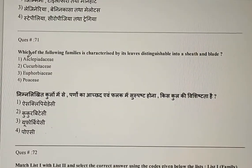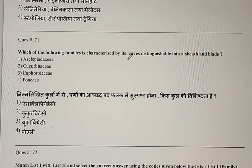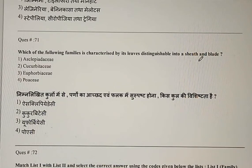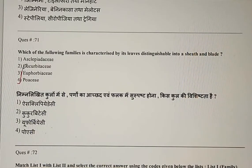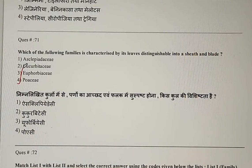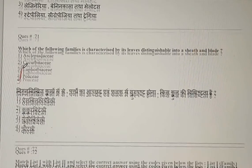Question 71: Which of the following families is characterized by its leaves distinguishable into a sheath and a blade? The sheath and blade arrangement is found in the Poaceae family. The correct answer is the fourth option.